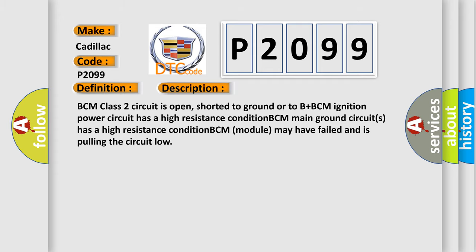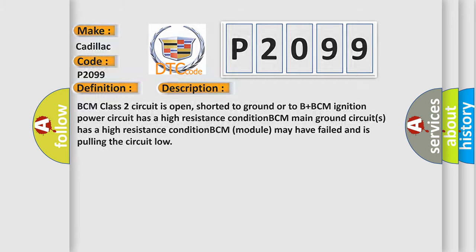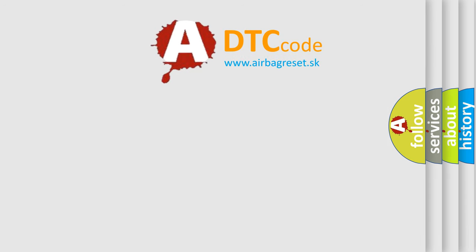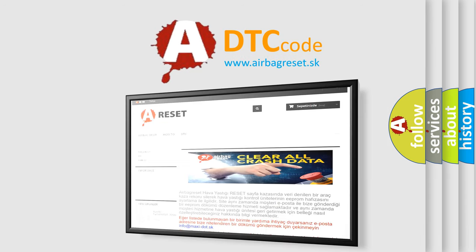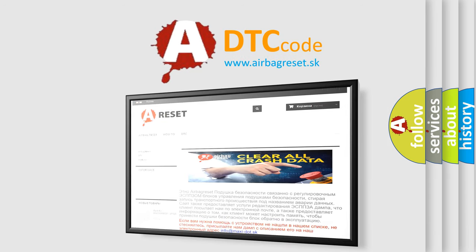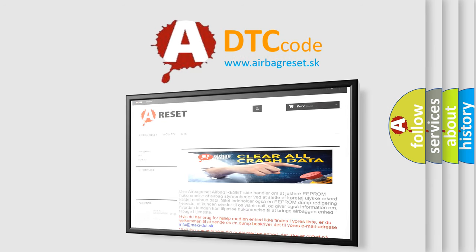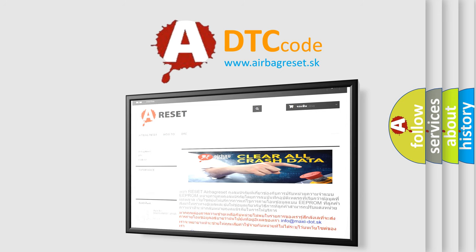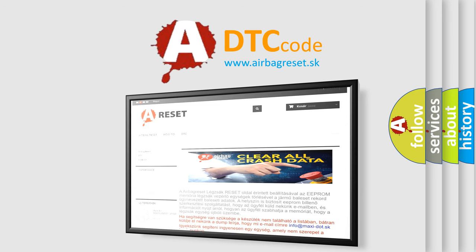The Airbag Reset website aims to provide information in 52 languages. Thank you for your attention and stay tuned for the next video.